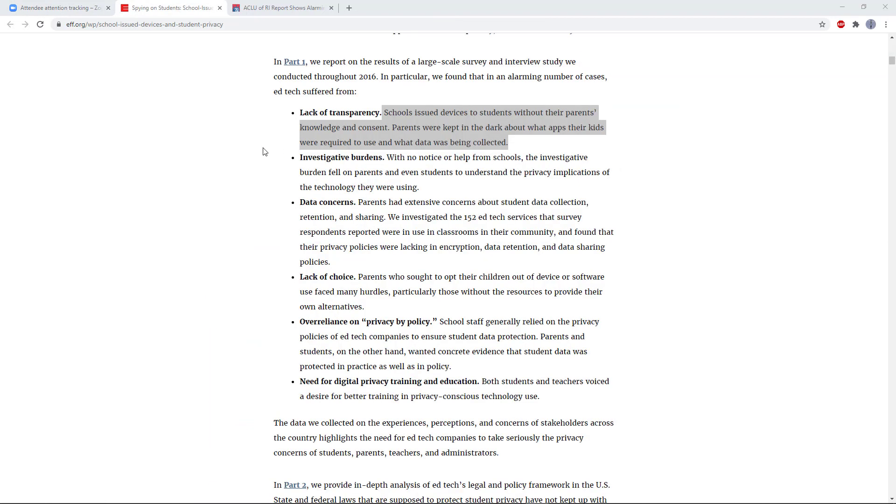Now again, just because your teacher can't see what you're doing through Zoom does not mean that they can't see what you're doing through other software, especially if this computer was given to you by the school or if the school required you to install something on your home computer.